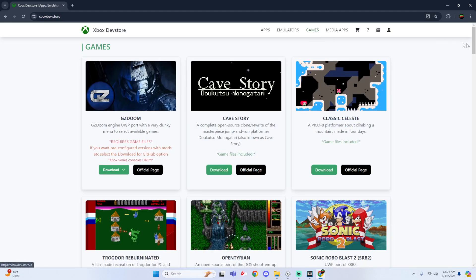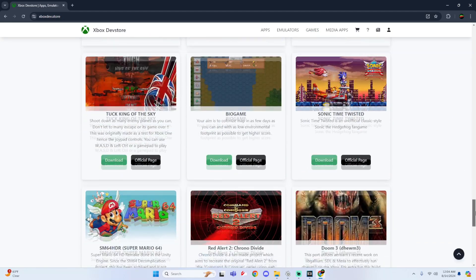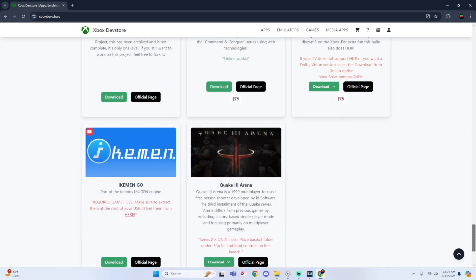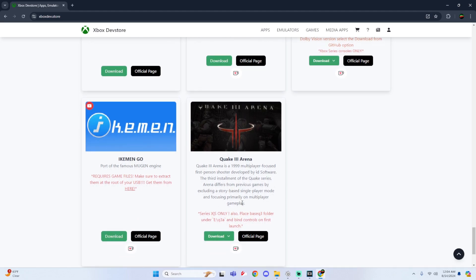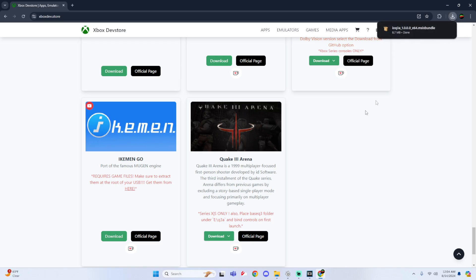And just like that, there's Quake 3 Arena. Just click on download, download from here, or you could get it straight from Worley's GitHub. I'm just going to click download from here. And just like that, it just downloaded.